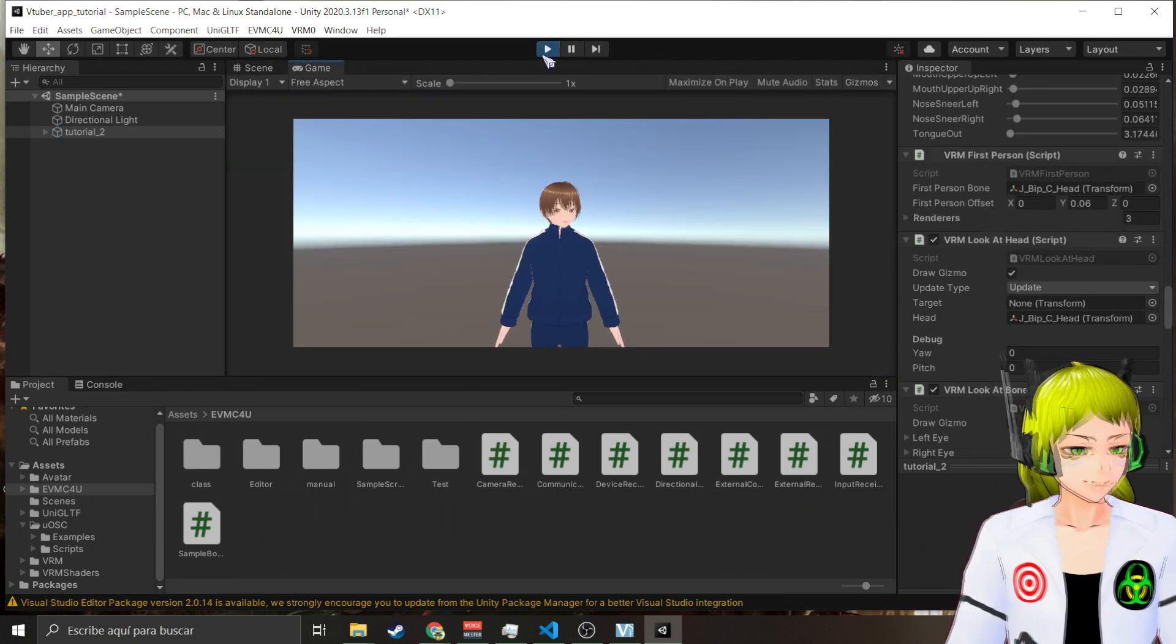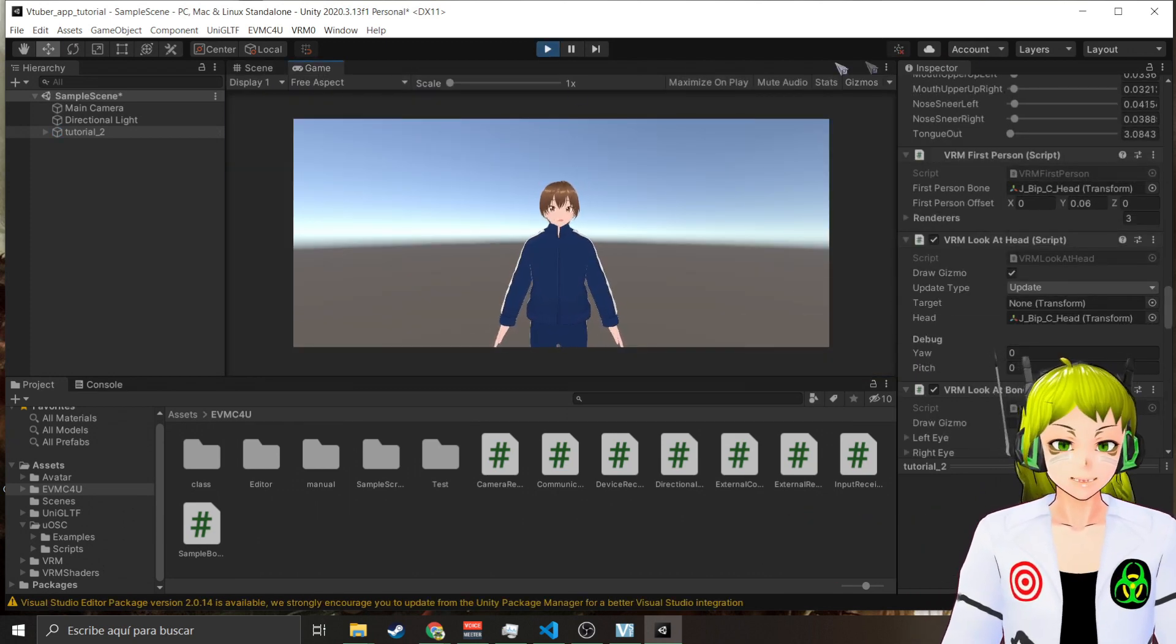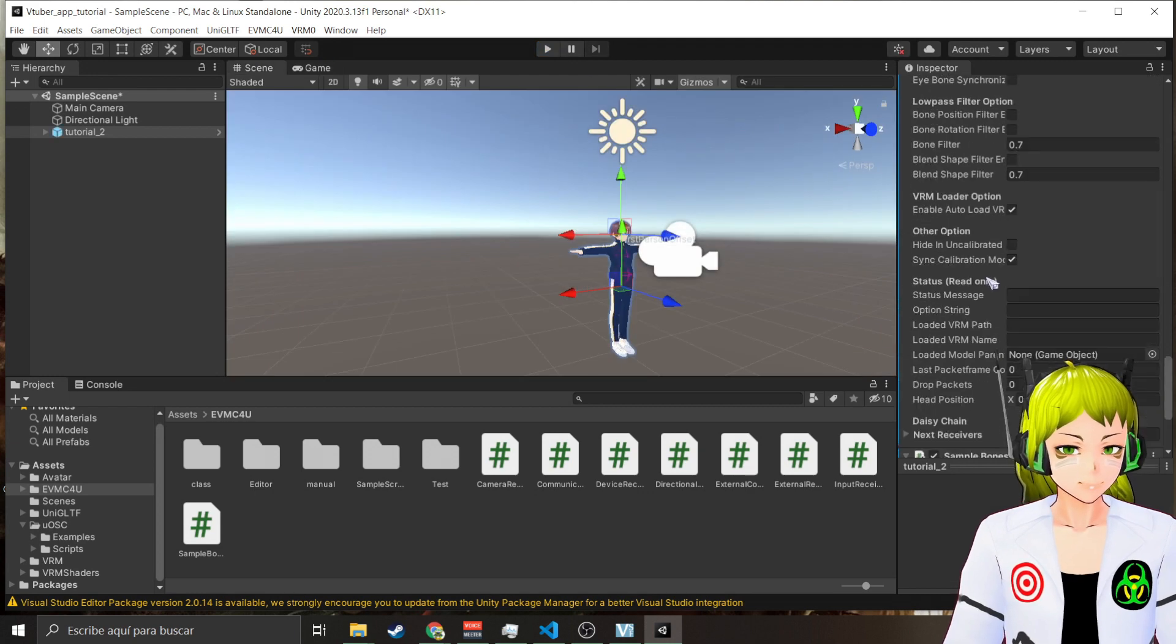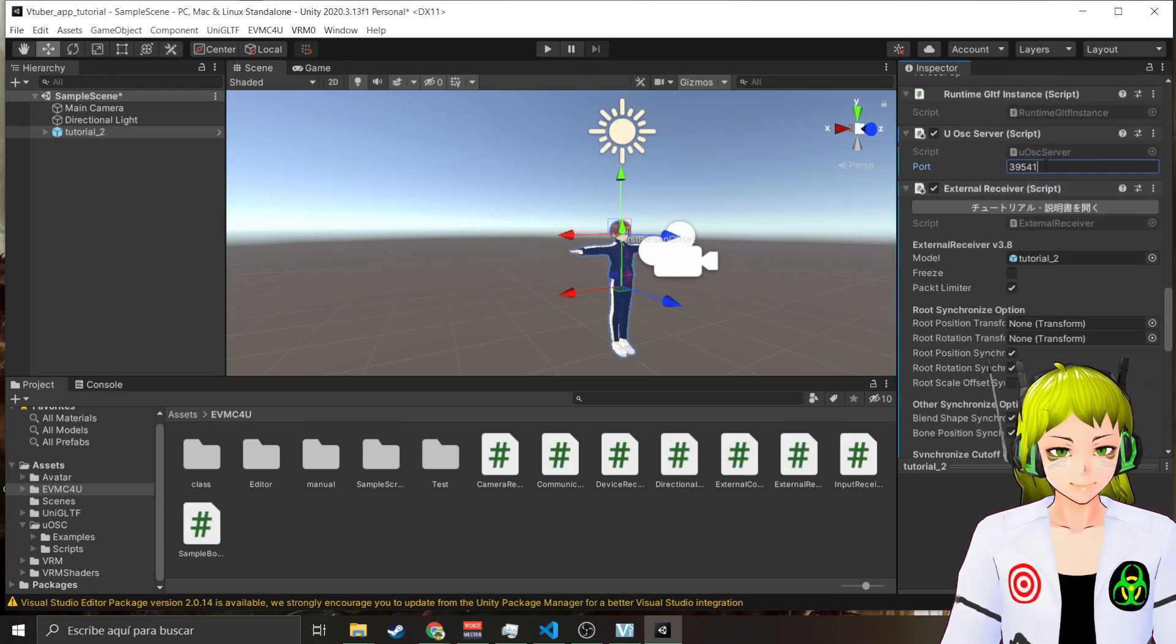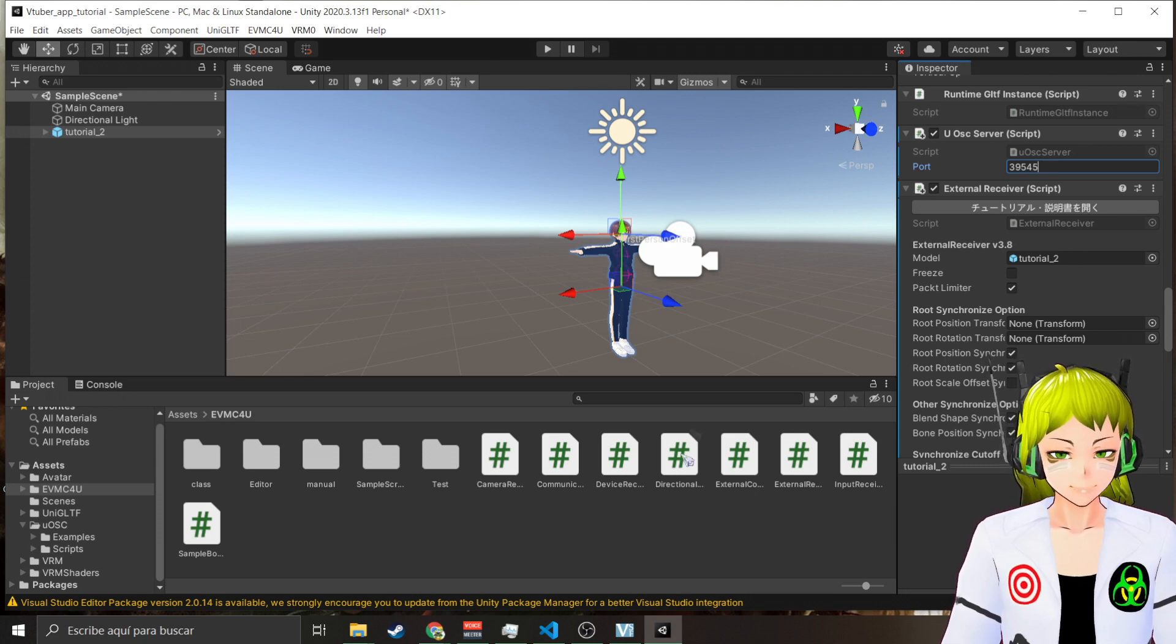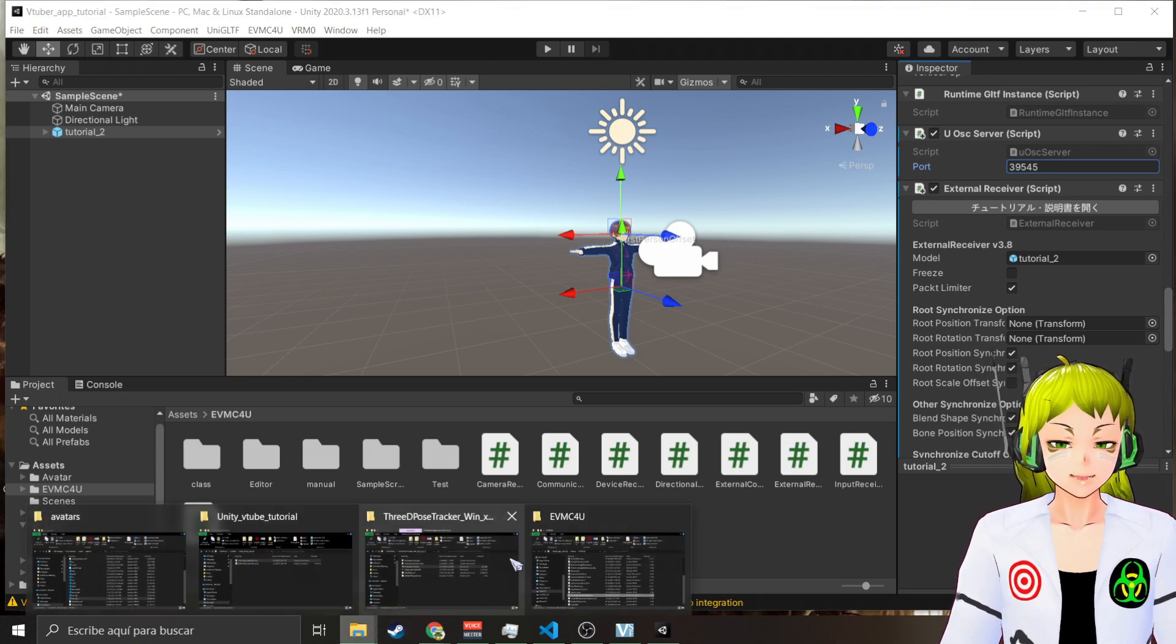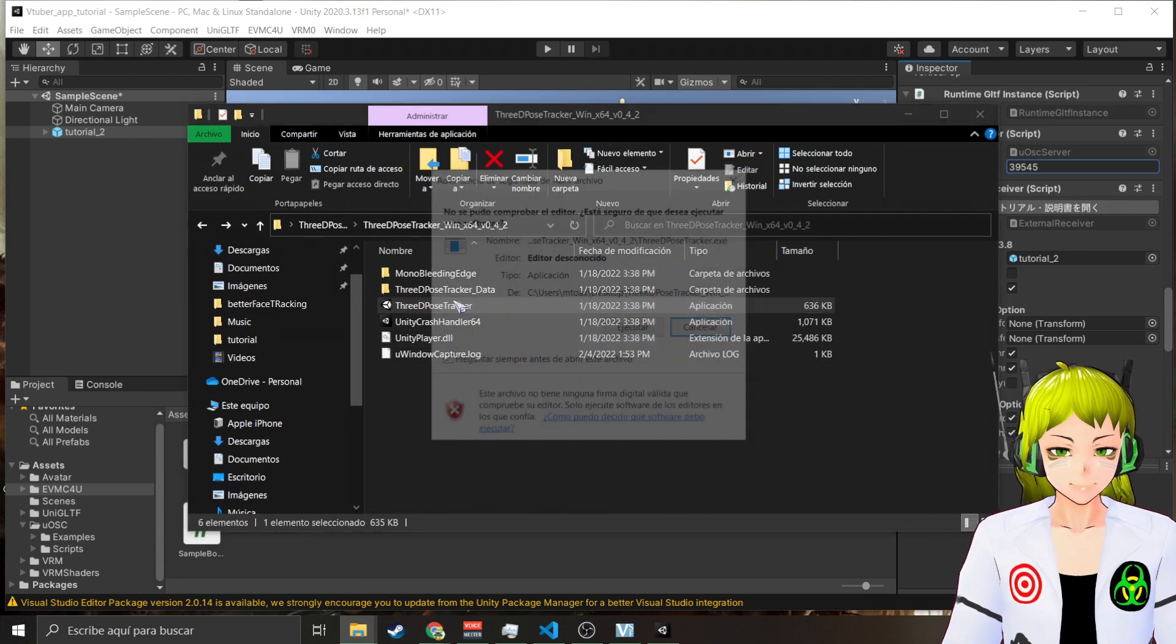39580 is the second port that my VTuber is receiving. So in theory you wouldn't see any change but if I were to receive other data, let's say from 39545, and I were to open an app that sends data to that port, let me show you.